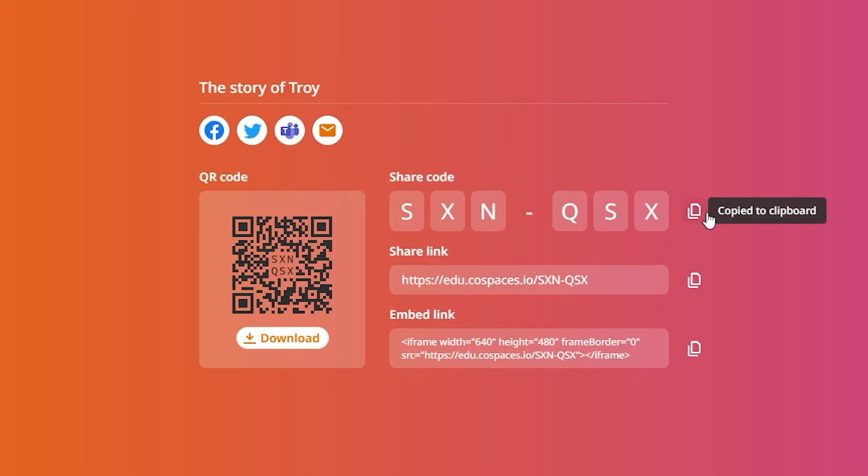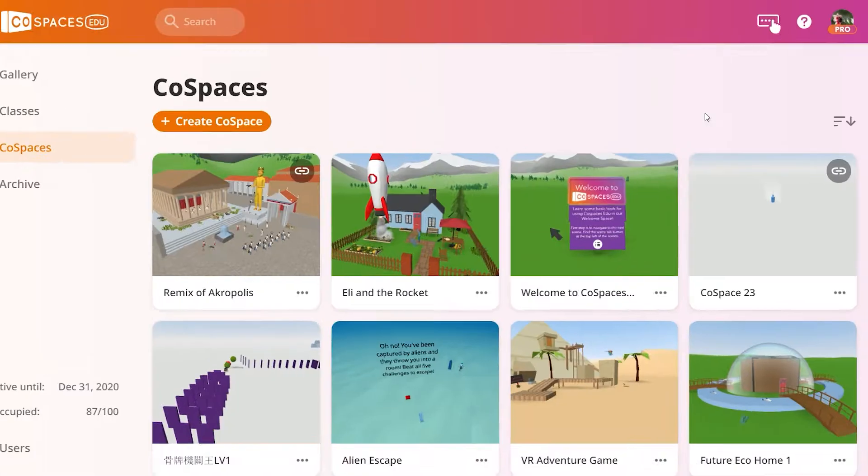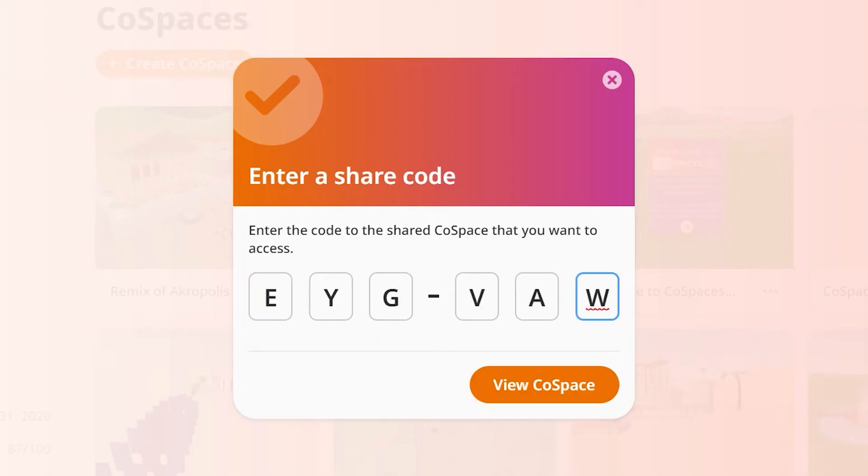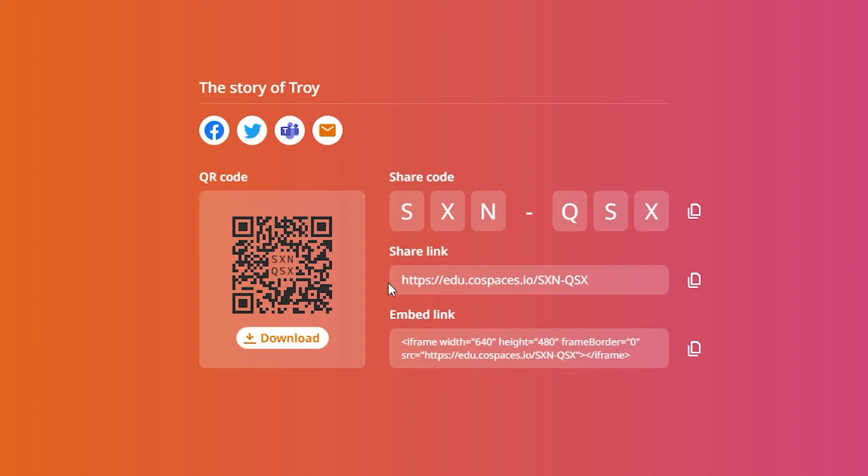Every Cospaces can be shared and accessed using a simple share code. Share your Cospaces and copy its share code to give it to others. They'll be able to enter it or simply paste it to access your Cospaces.